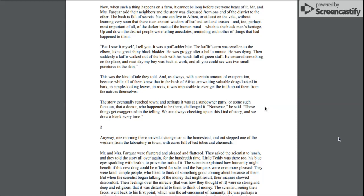The story eventually reached town, and perhaps it was at a sundowner party or some such function that a doctor who happened to be there challenged it. Nonsense, he said. These things get exaggerated in the telling. We are always checking up on this kind of story, and we draw a blank every time.